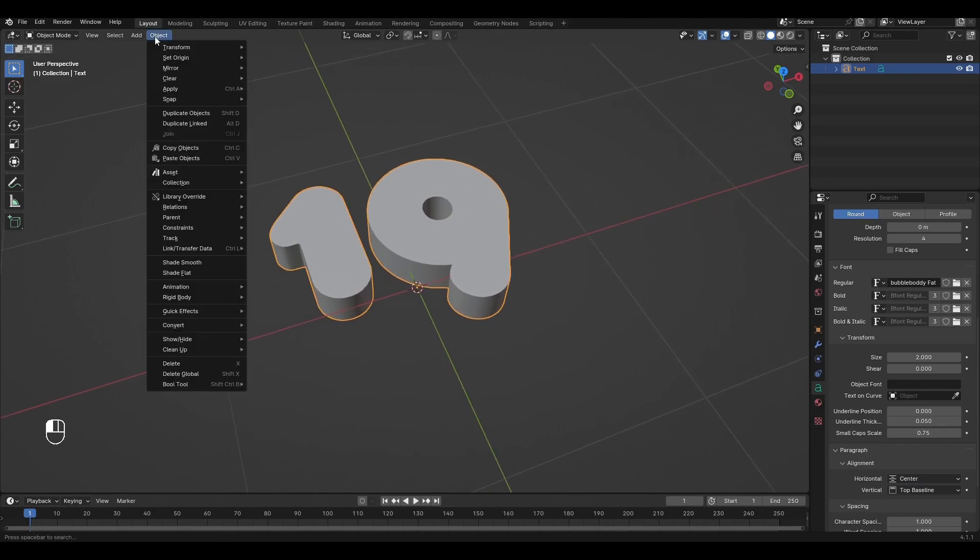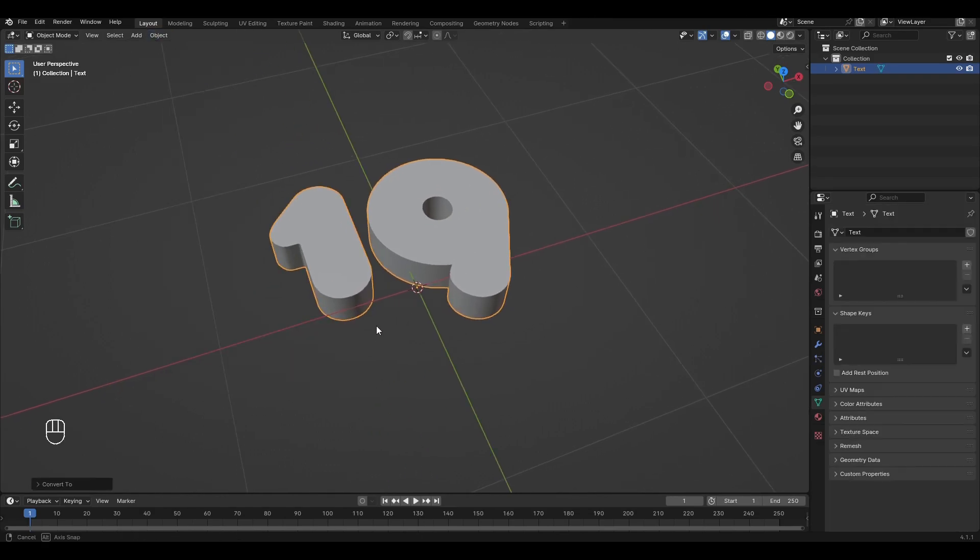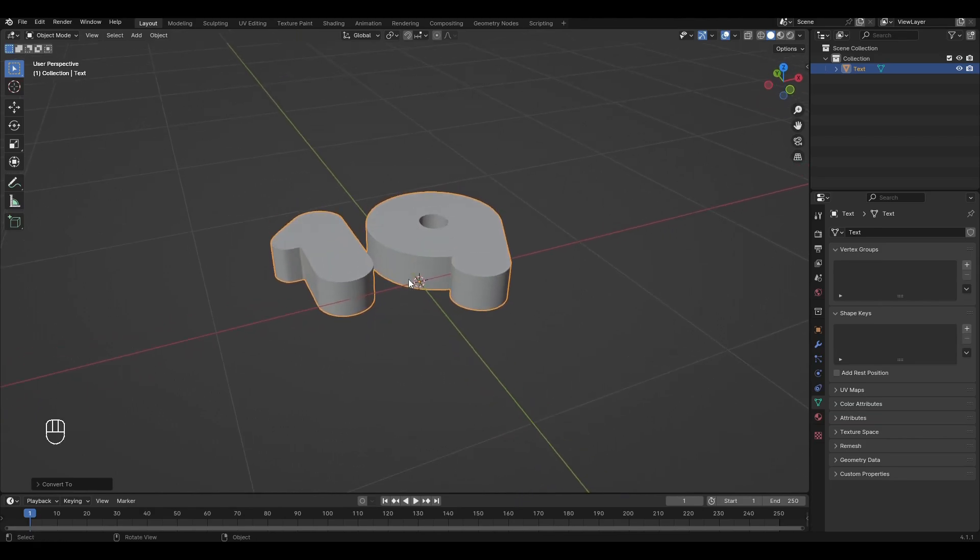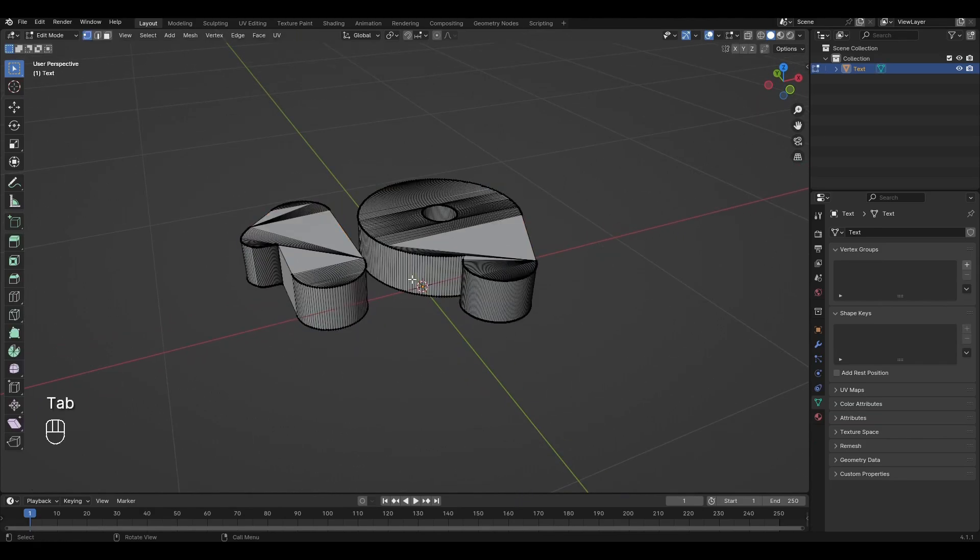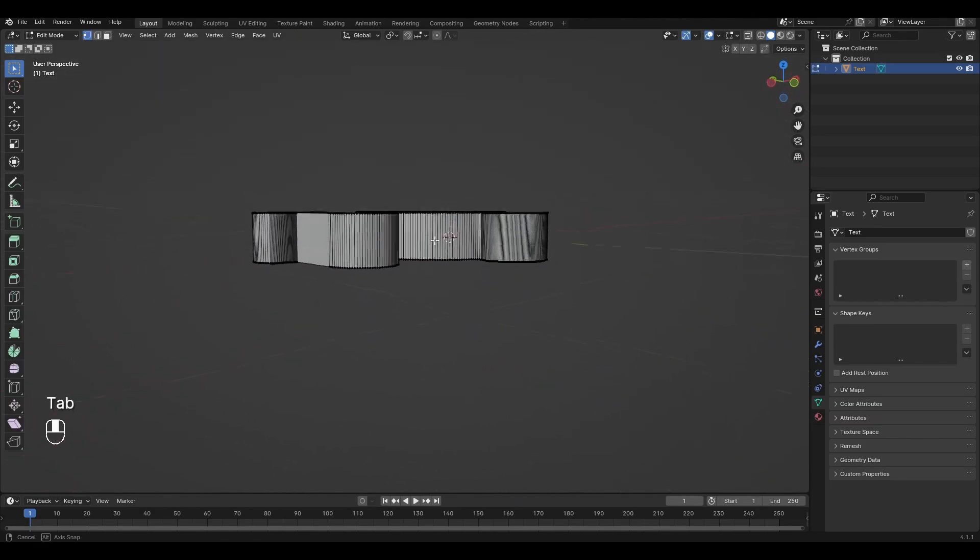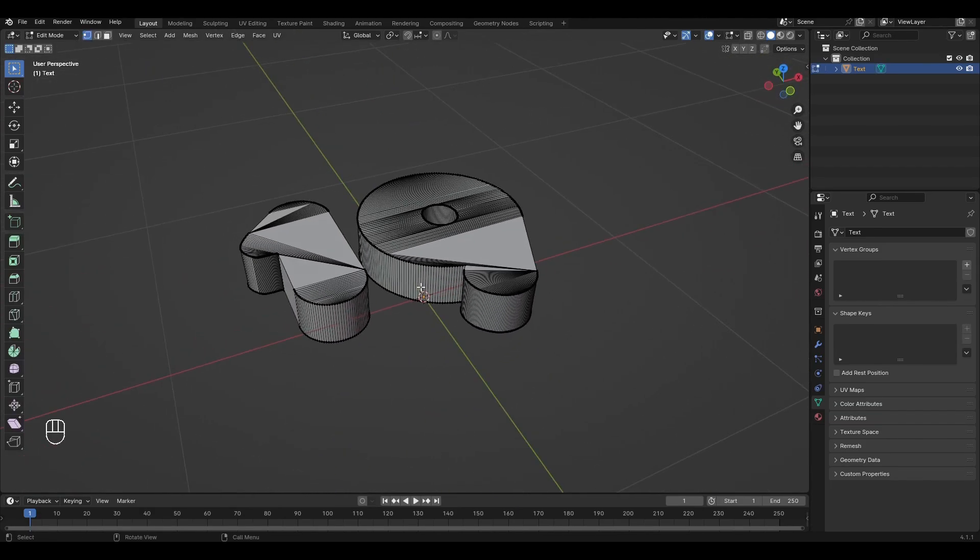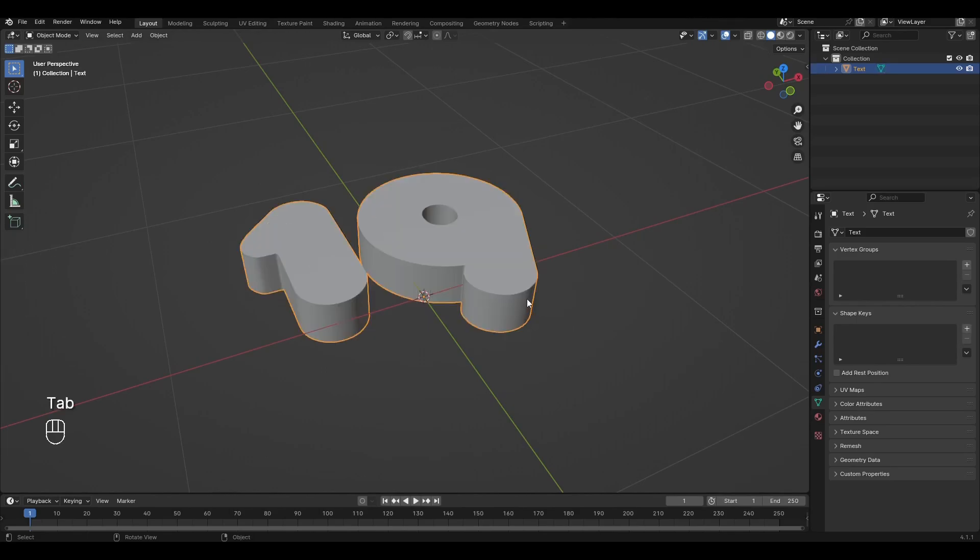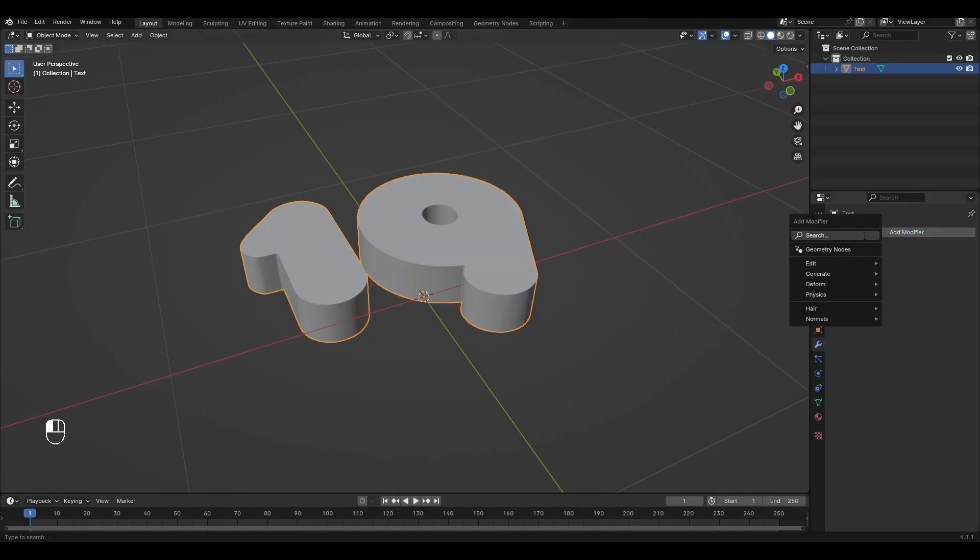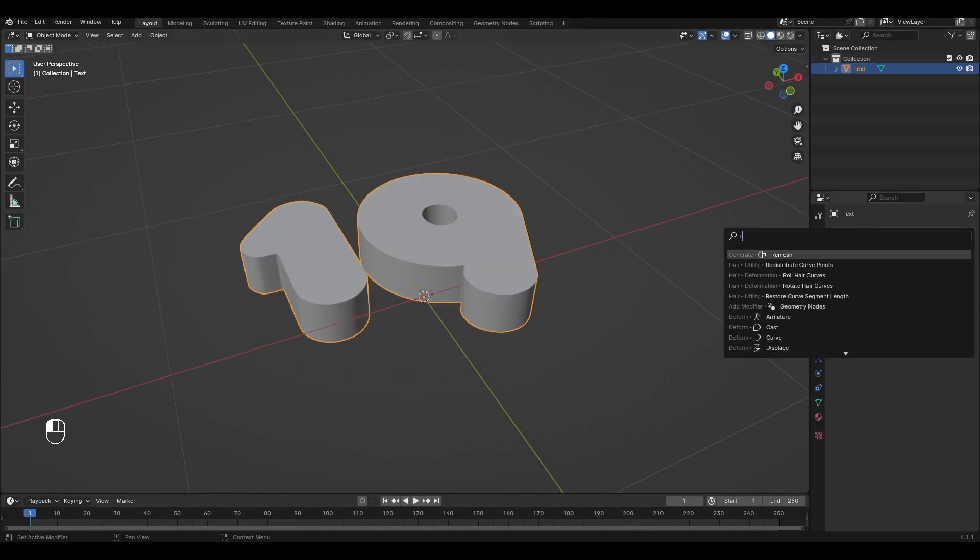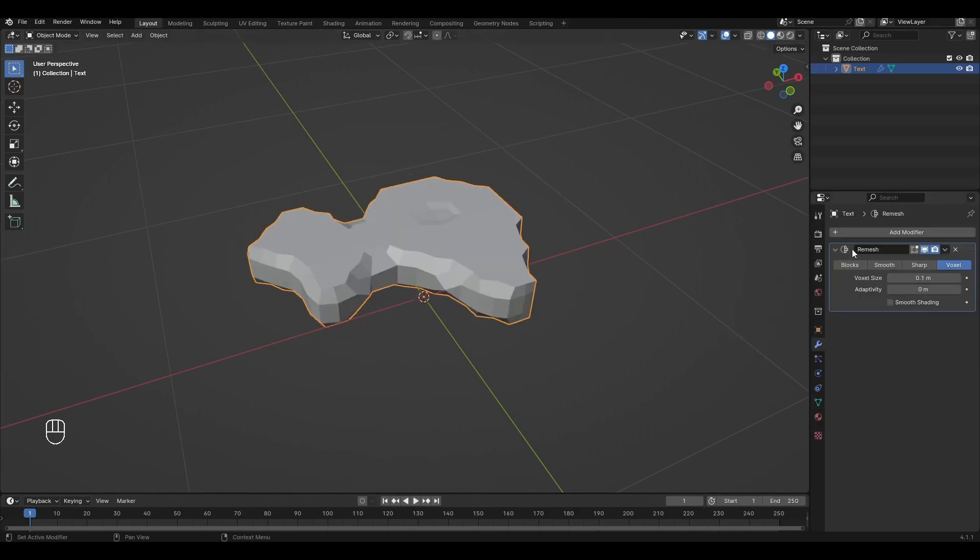Now go to Object, Convert to Mesh. Our text has a very bad topology. To fix this we need to add a Remesh modifier. Change the voxel size to 0.009 and apply the modifier.